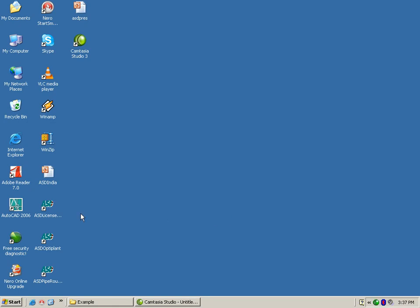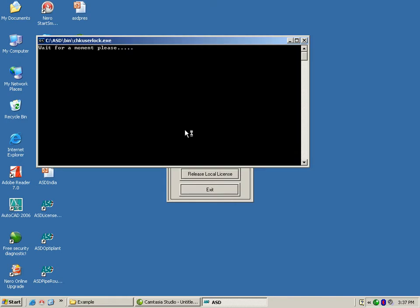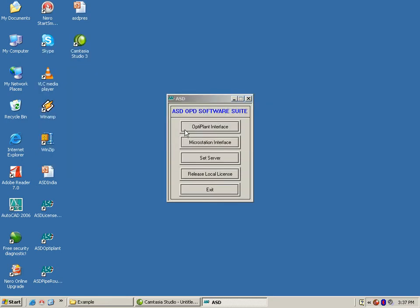Creating a new 3D plot plan using OptiPlant is very easy. All you need is a paper plot plan with your area coordinates and rough equipment dimensions. Let's start by launching OptiPlant from ASD Piperwater Suite.